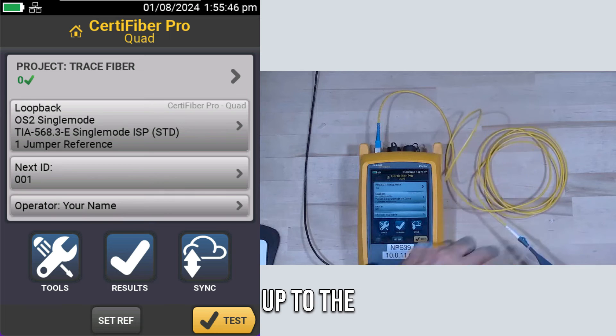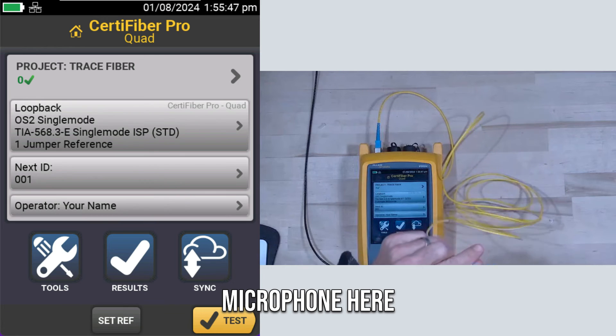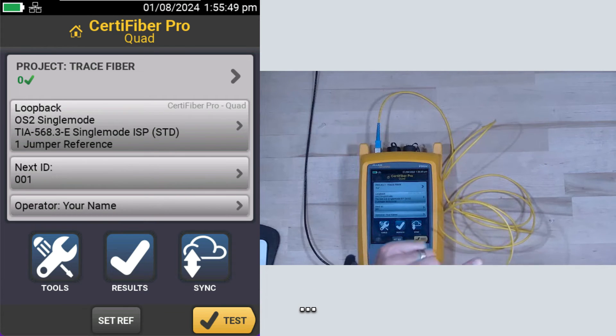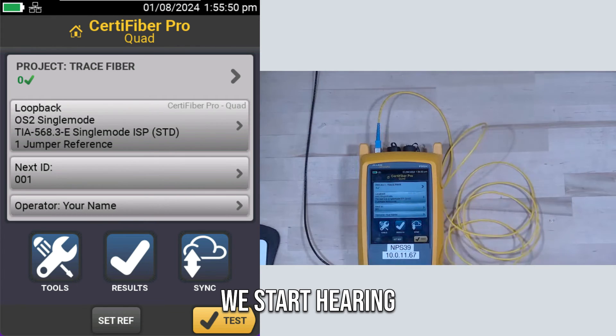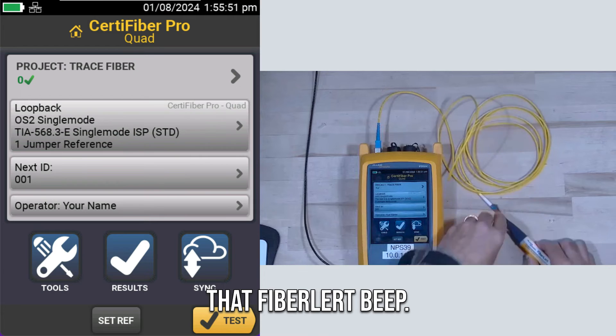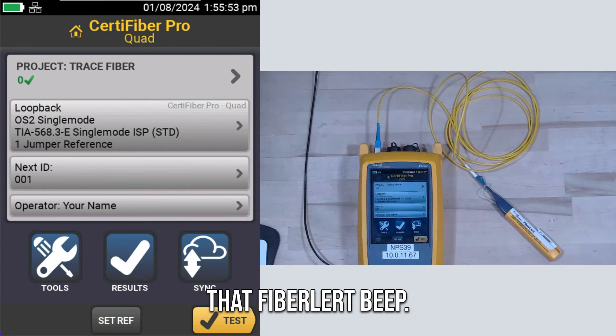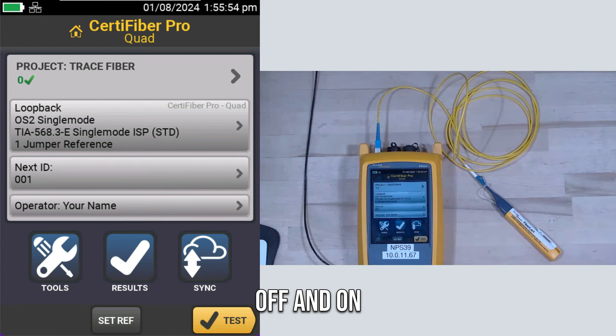I'll hold it up to the microphone here. We start hearing that Fiber Alert beep. So it's beeping off and on.